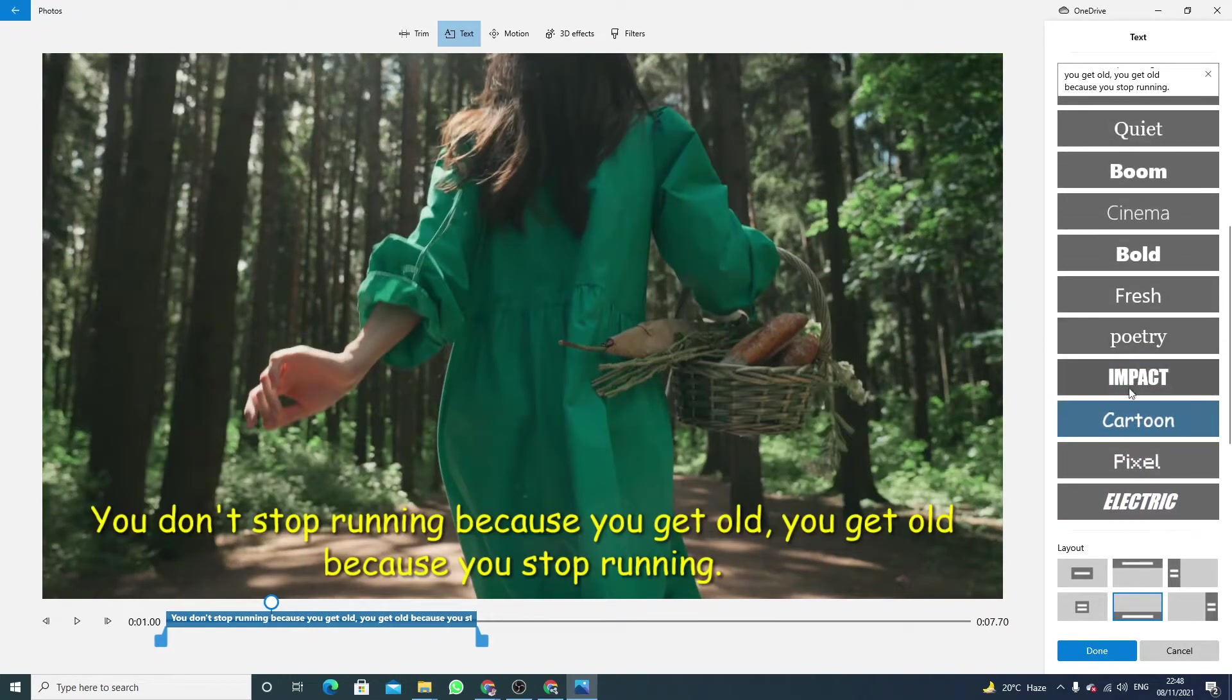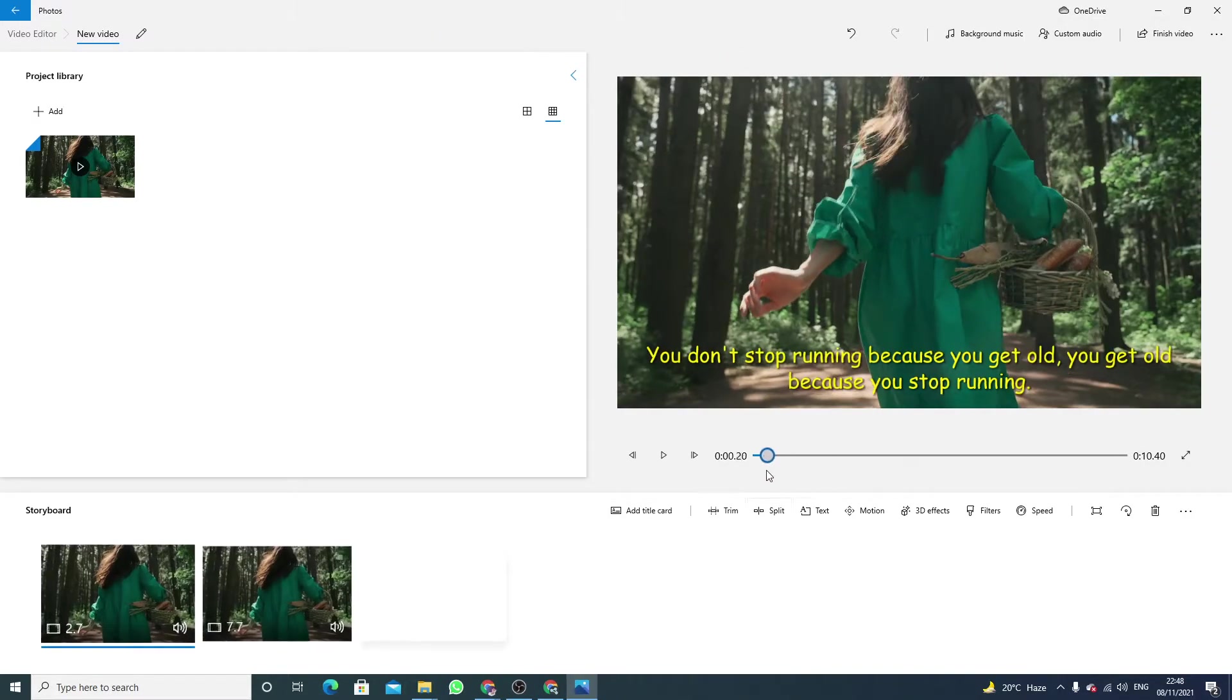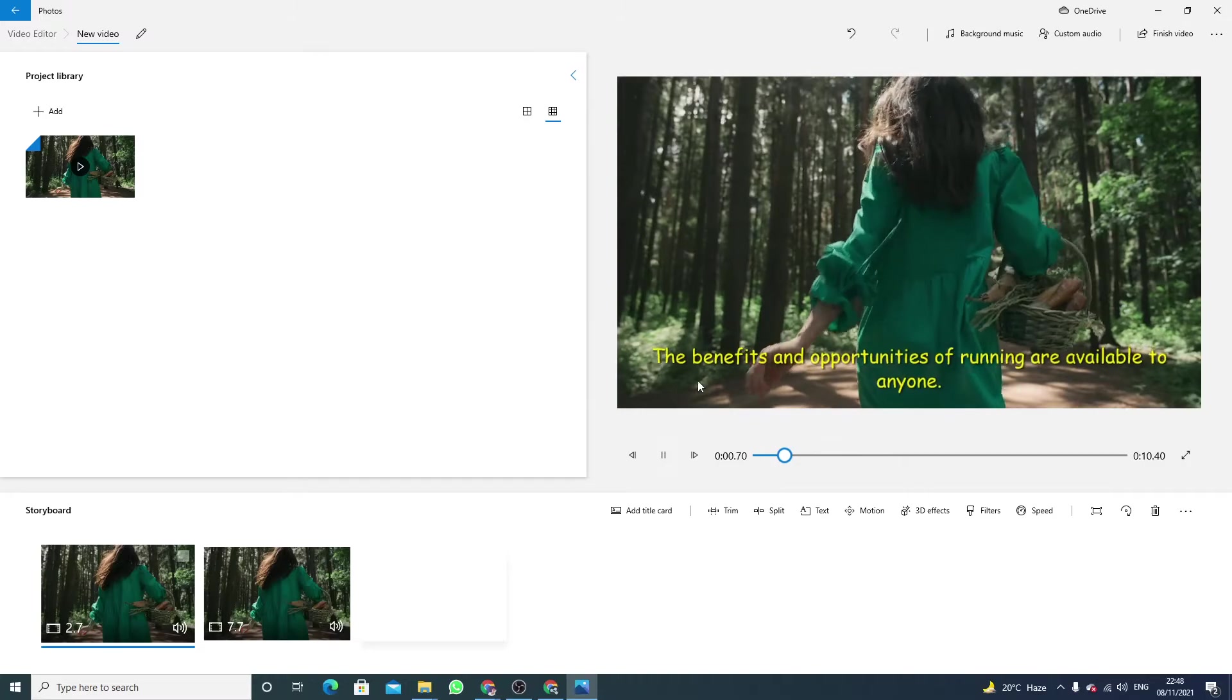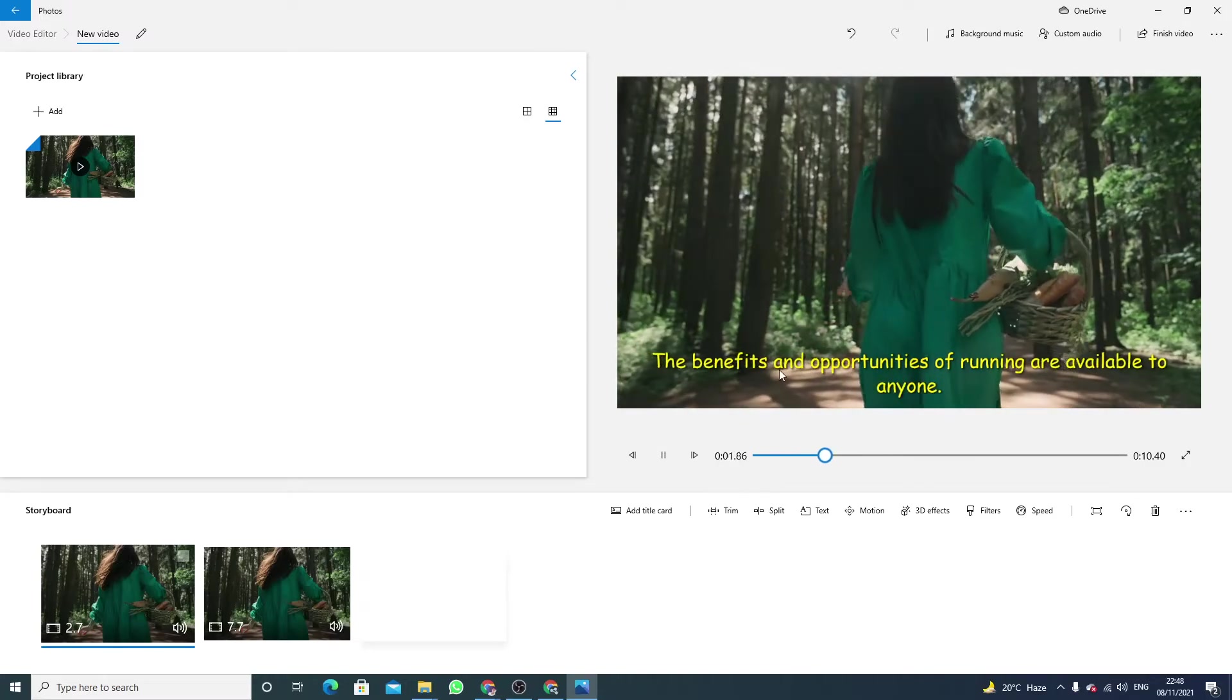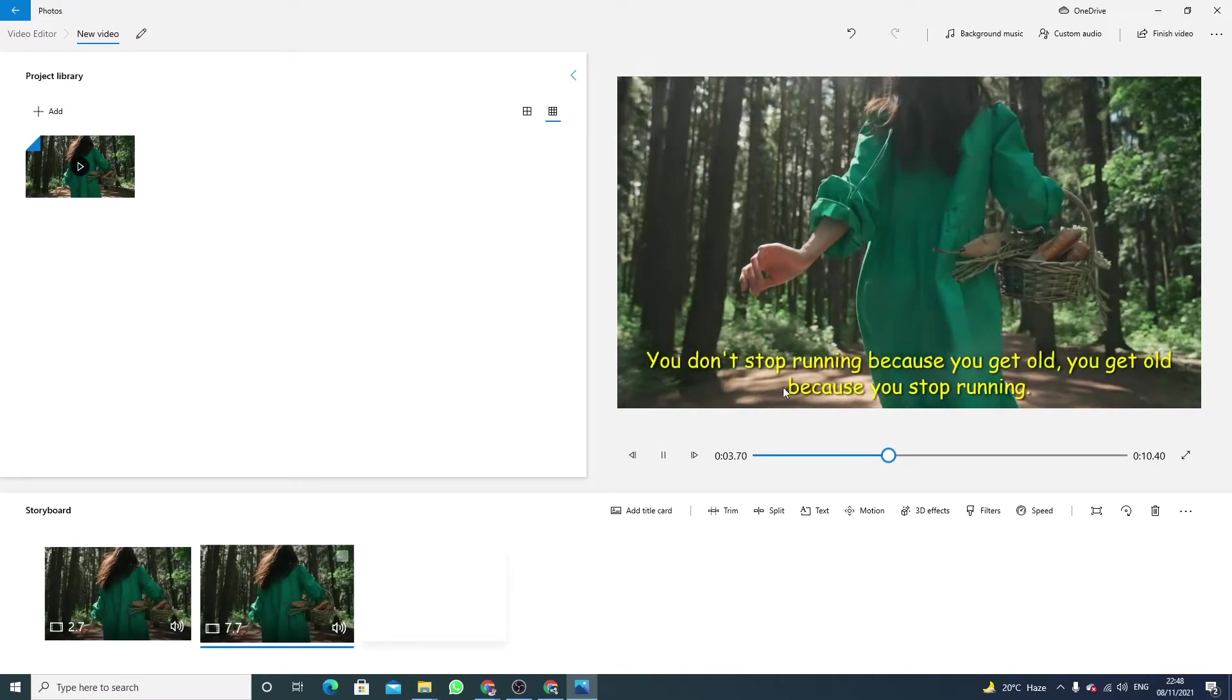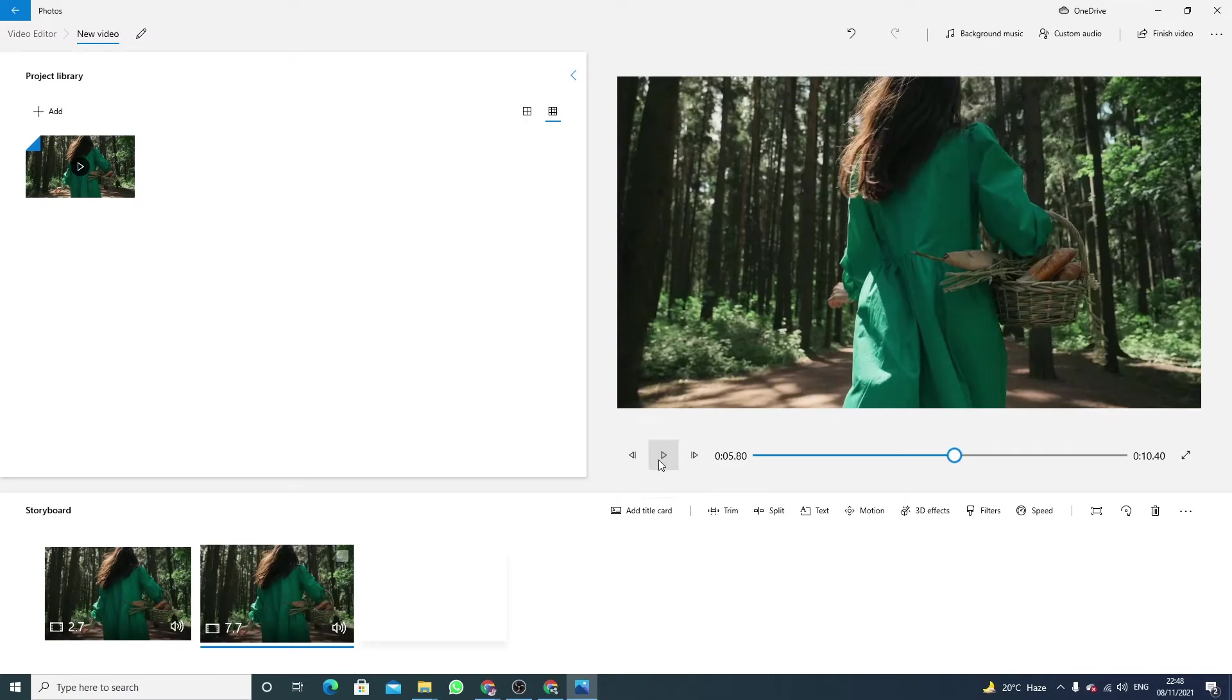Going with the same style which is this one, click on done. Now play again. So this is the first text, this is the second.